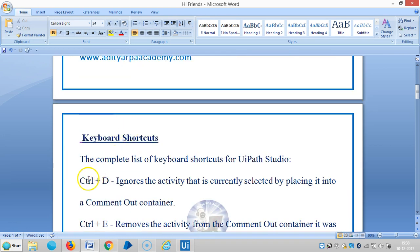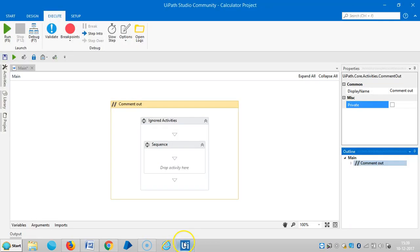The first one is Ctrl+D, which ignores the activity that is currently selected by placing it into a comment out container.